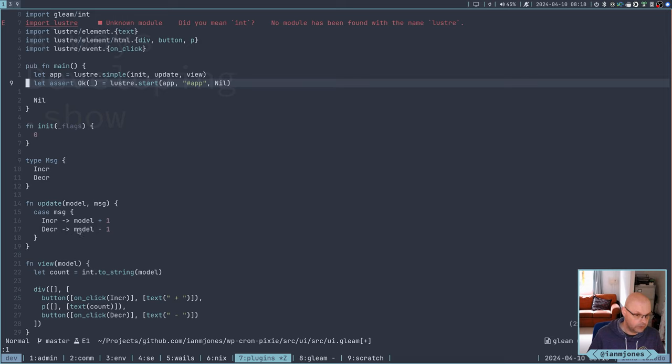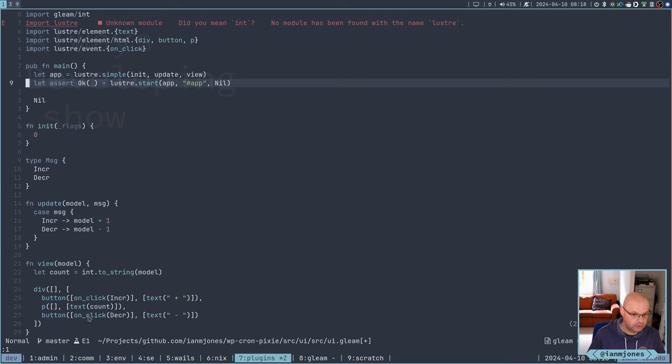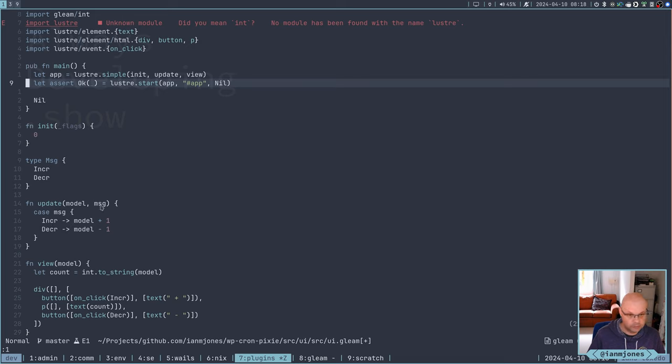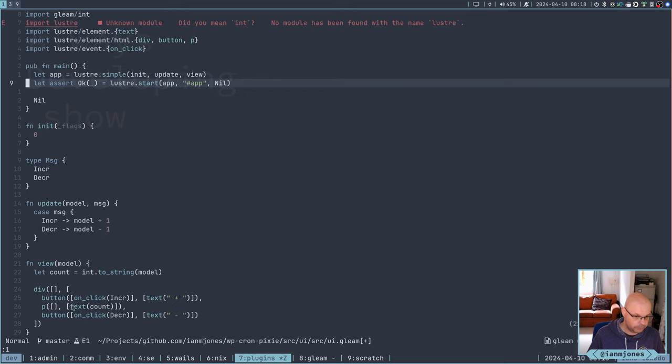And then that is the flags which are passed to init. And at the moment, that's just zero. And init is basically going to return a model and in this case, we've got an integer which as it goes down will be incremented or decremented.